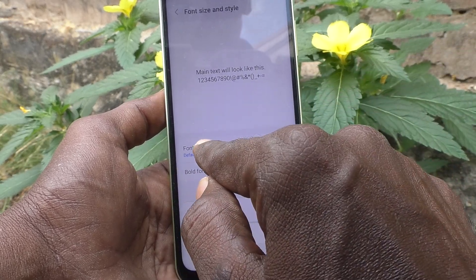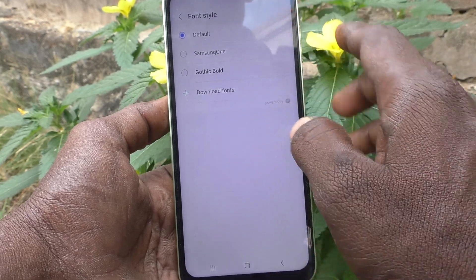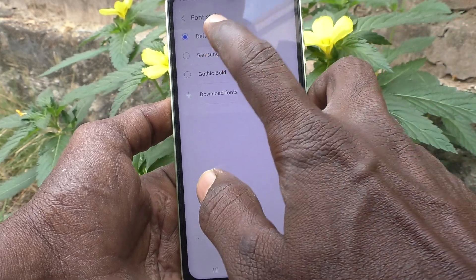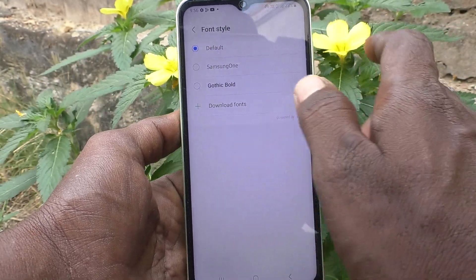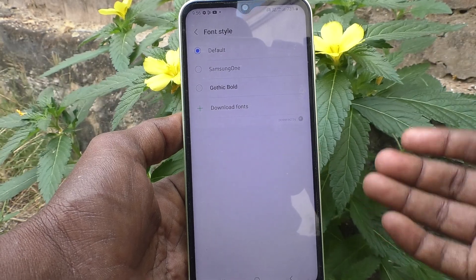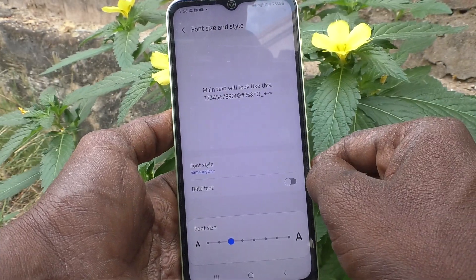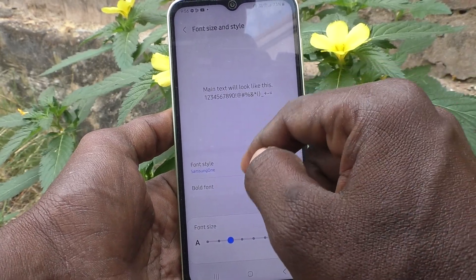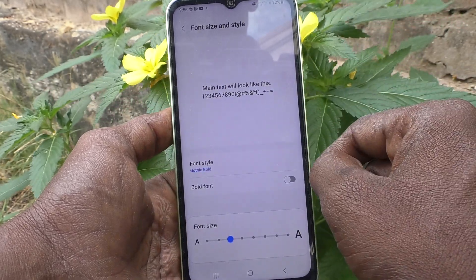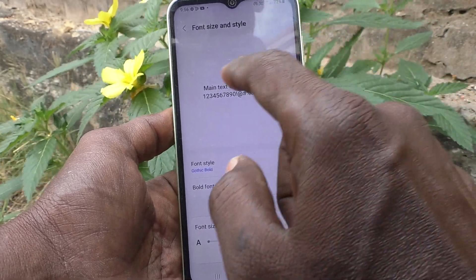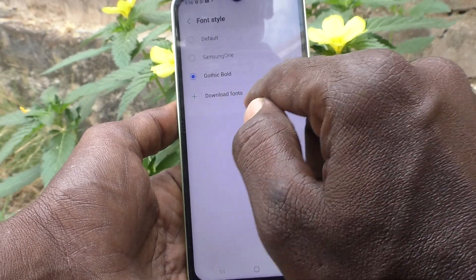Here click on Font Style and a pointer will appear on the default option. If you want to change to another style, click another one and that will be applied. This is Gothic Bold.